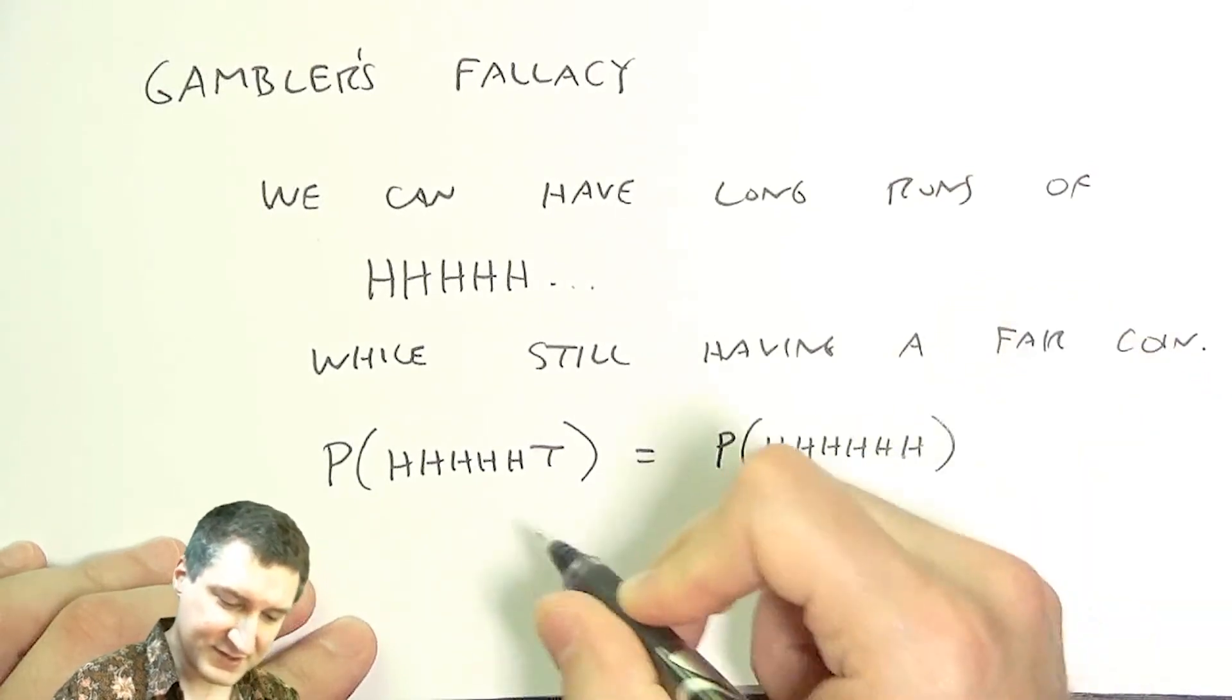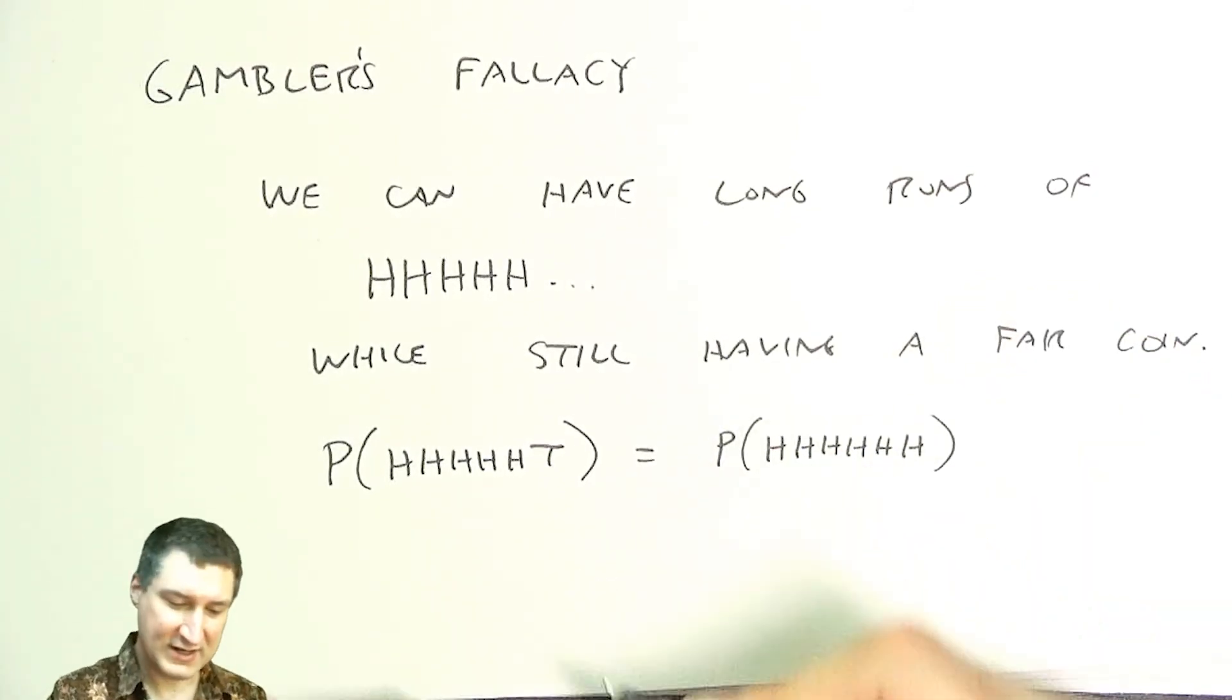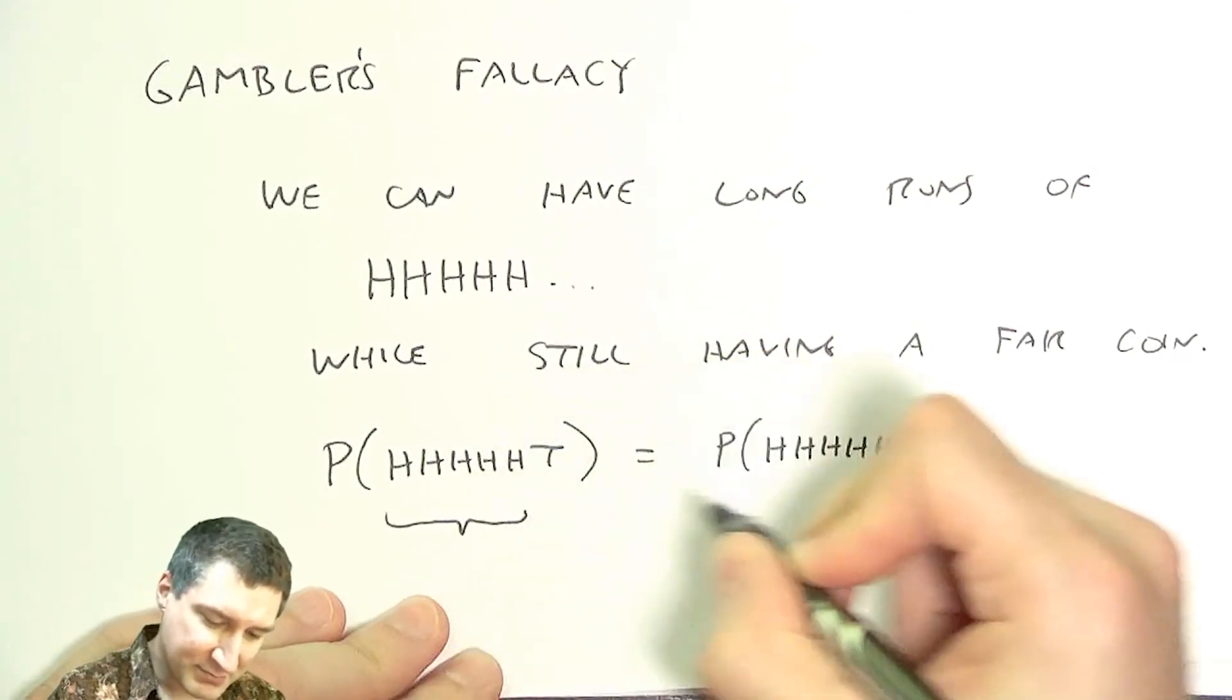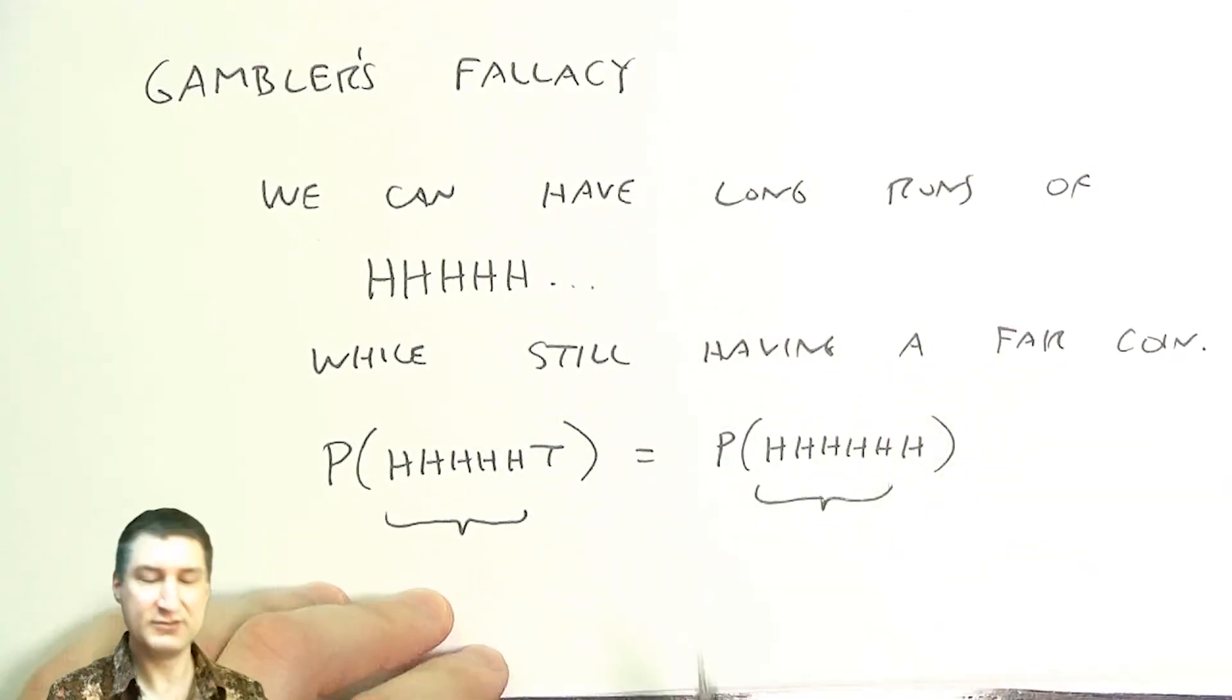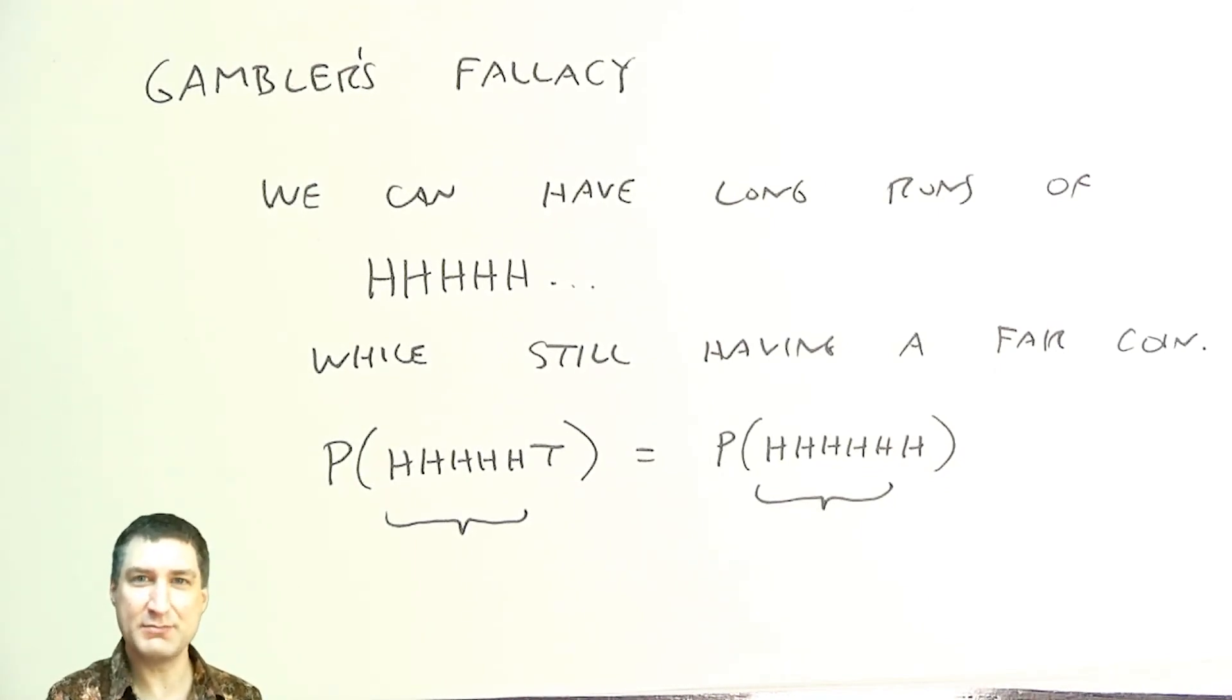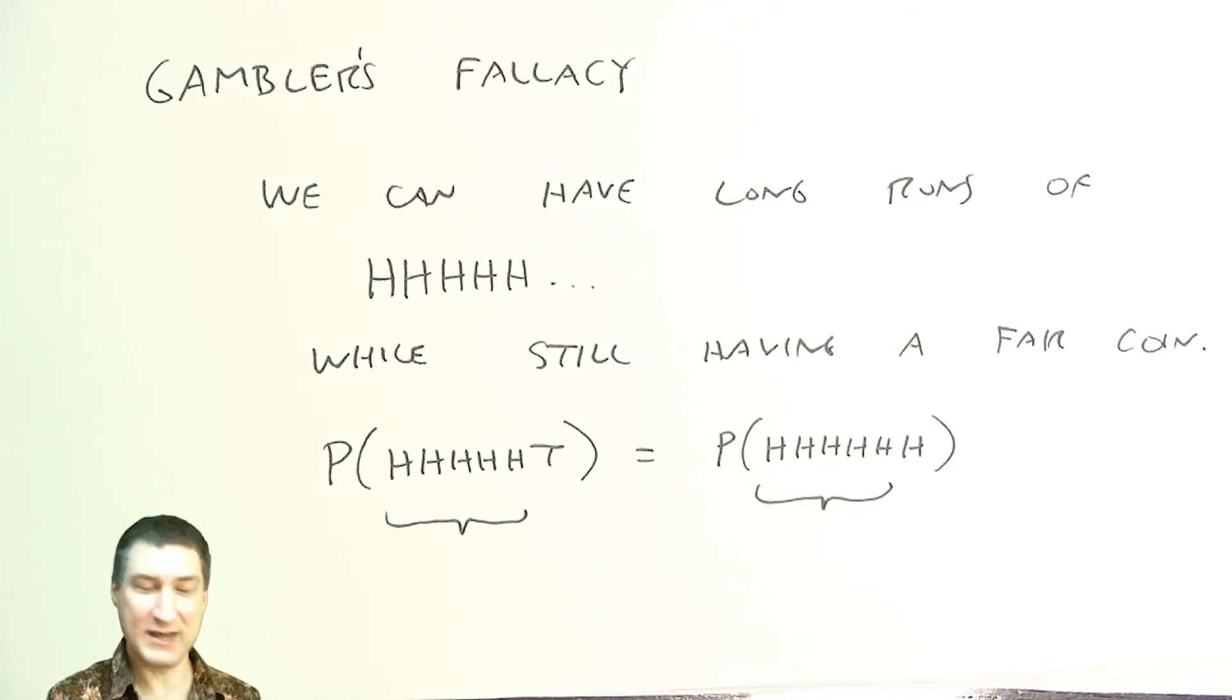The reason for this is that all these events, all these coin flips are independent. So knowing all the stuff that happened before doesn't change what my next flip is going to be. The coin doesn't have a memory. And we're going to talk about this memoryless process in a couple of lectures from now.